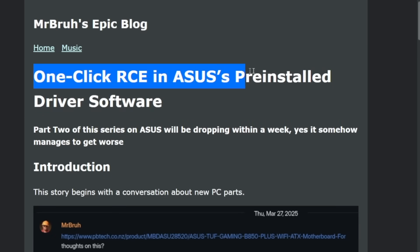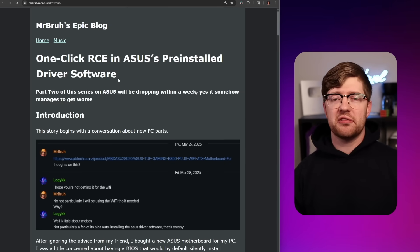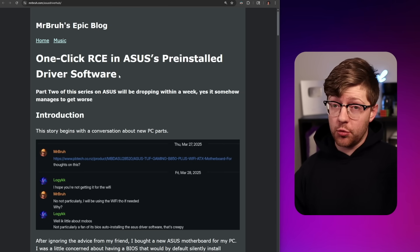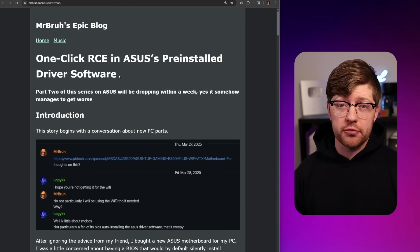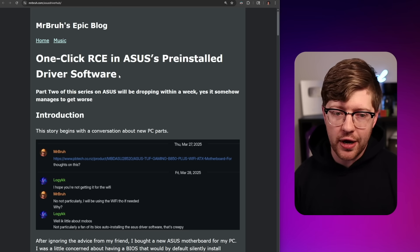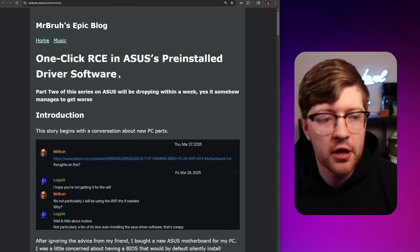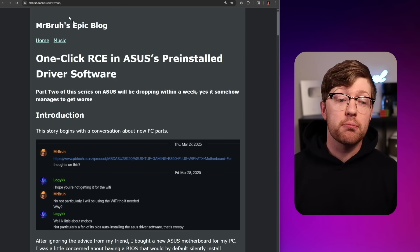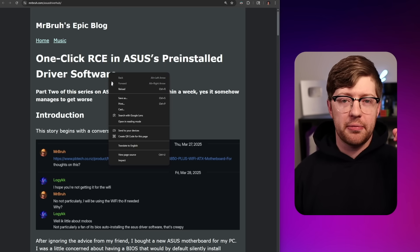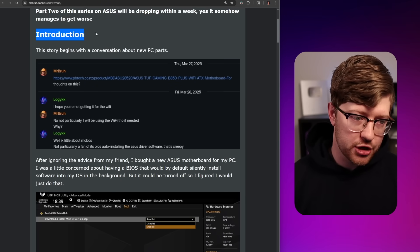One-click RCE in ASUS's pre-installed driver software. I saw this article and had to read it, primarily because of two things. One, my motherboard fried a long time ago and it was ASUS and I'm still mad about it, but also two, I once again went out and bought another ASUS motherboard. So I'd like to know if there is a remote code execution vulnerability in the current setup in my studio. Let's dive right in.